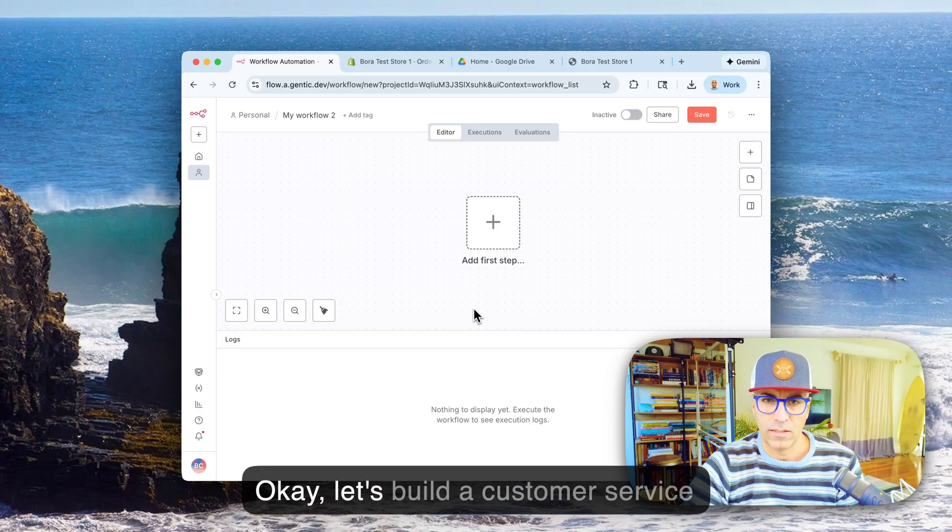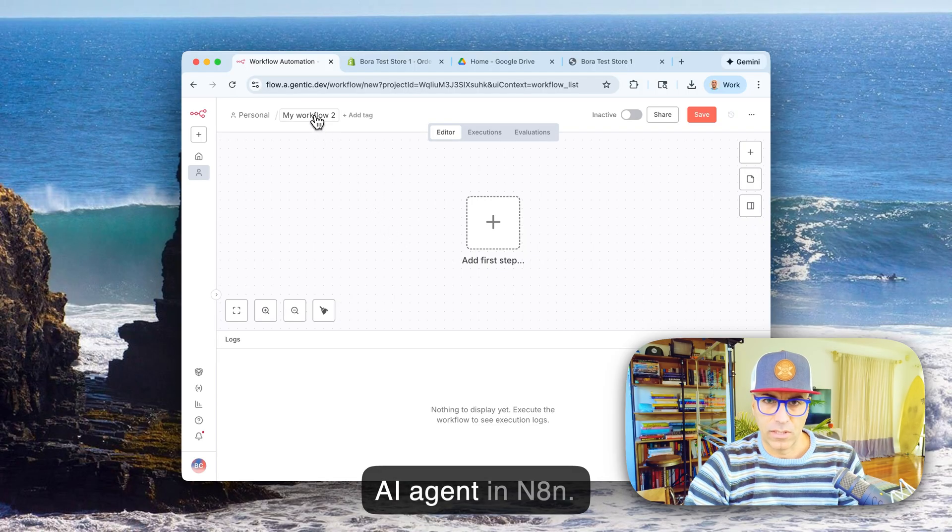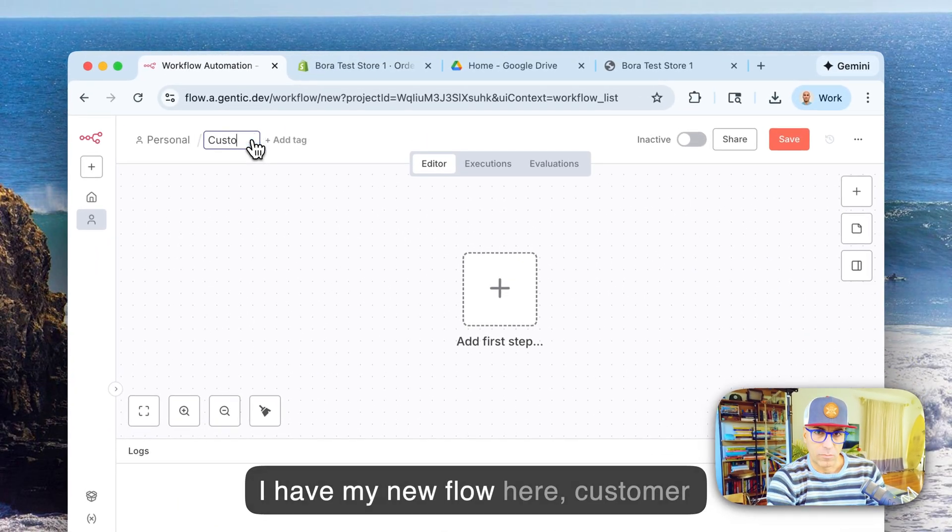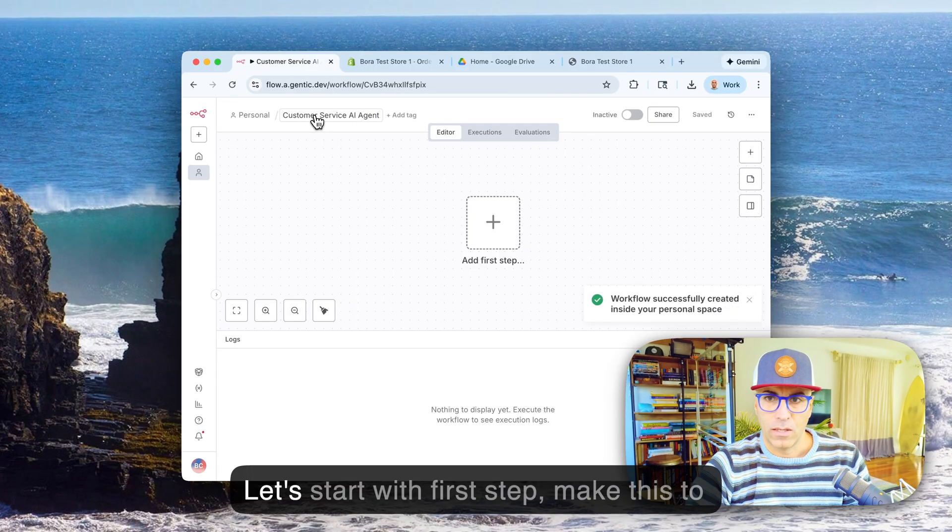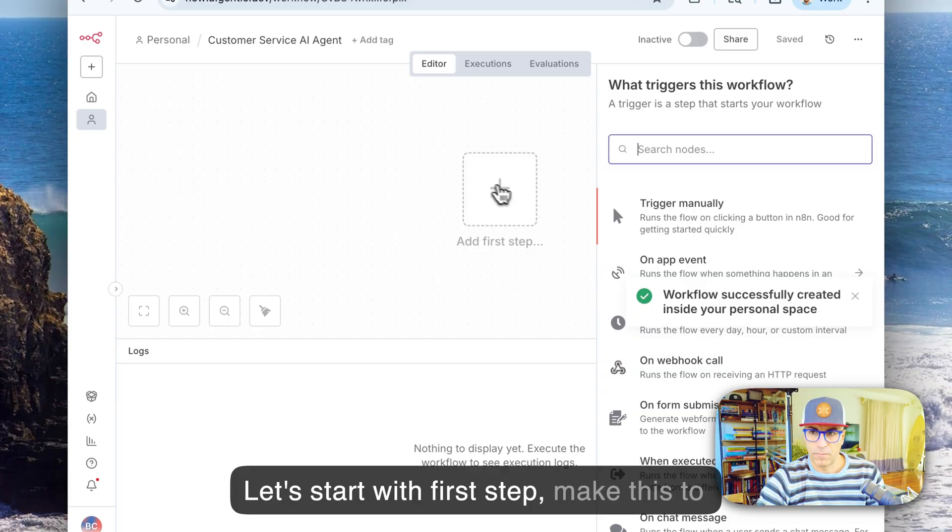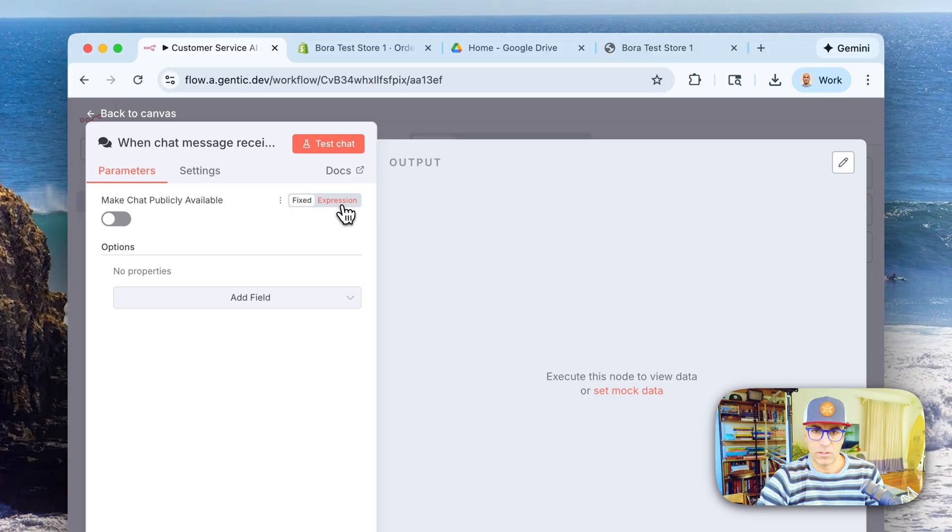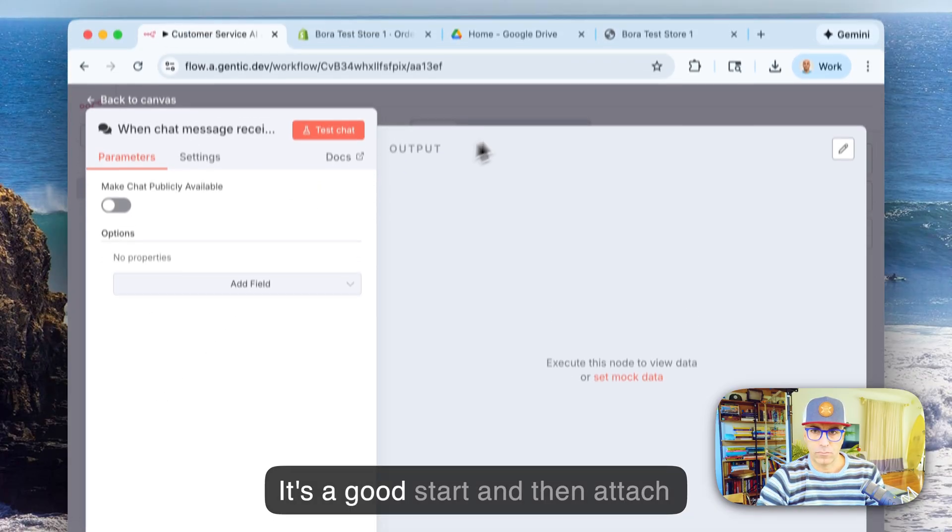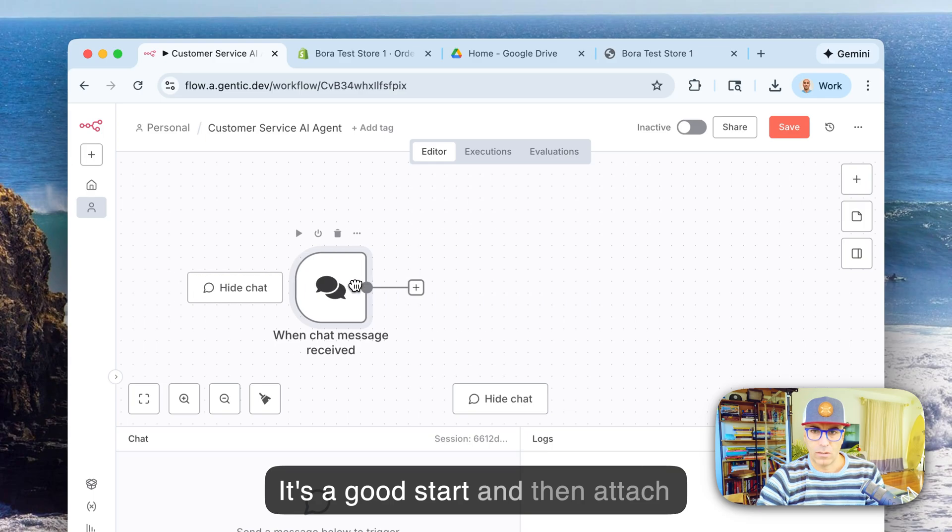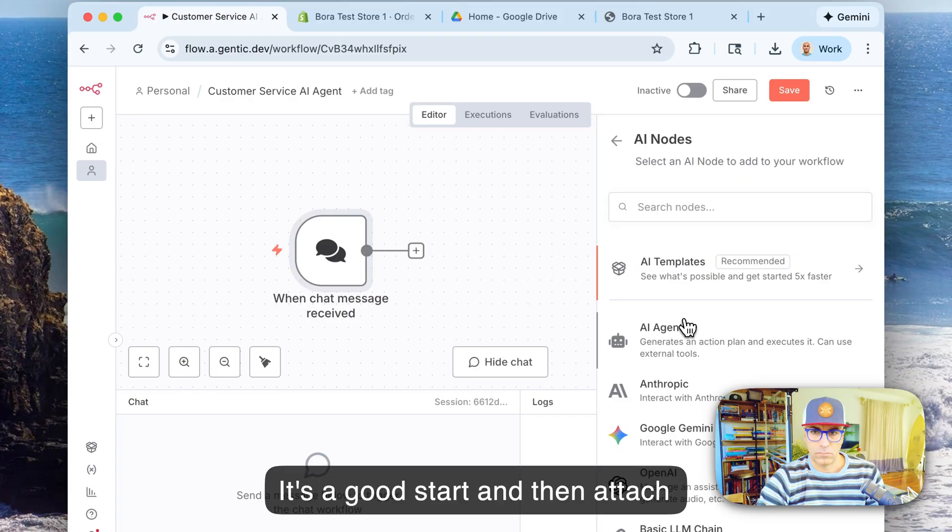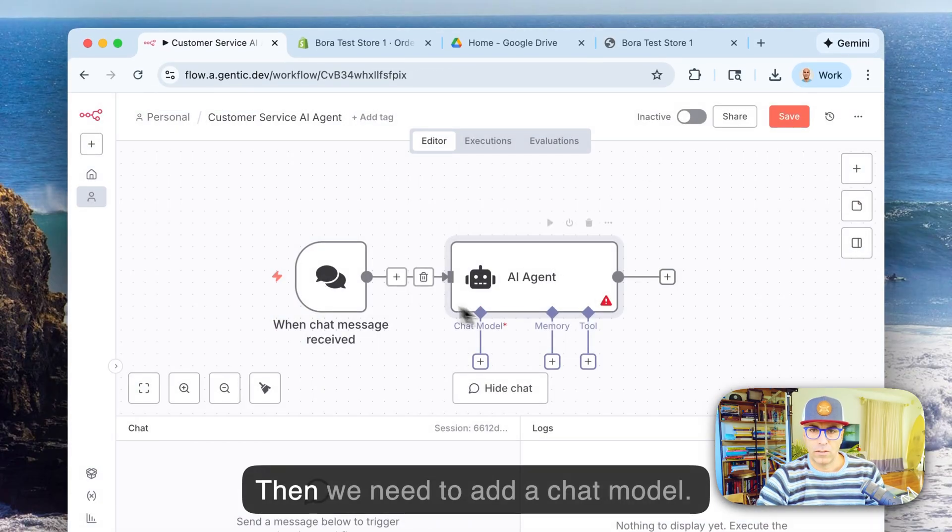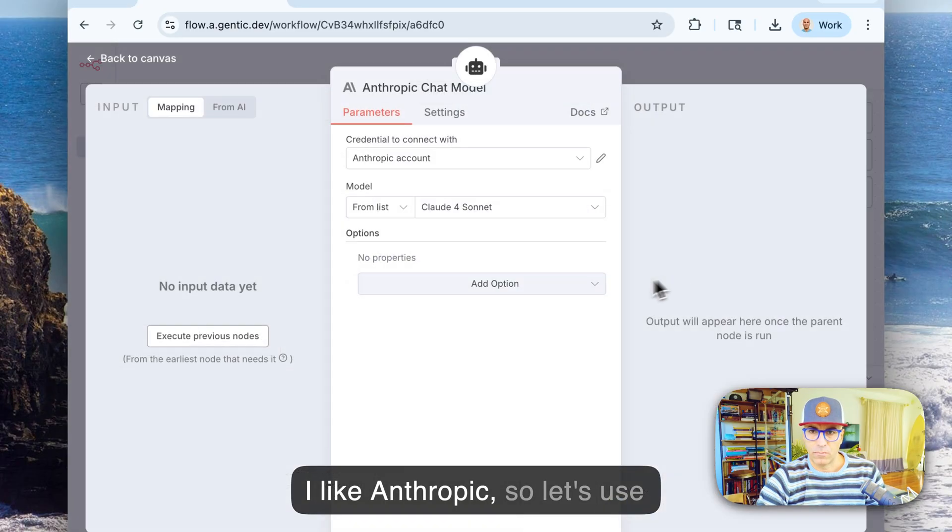Okay, let's build a customer service AI agent in n8n. I have my new flow here, customer service agent. Let's start with first step, make this to trigger on a chat message, that's a good start. And then attach agent.